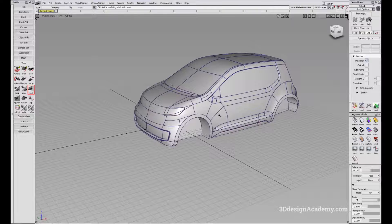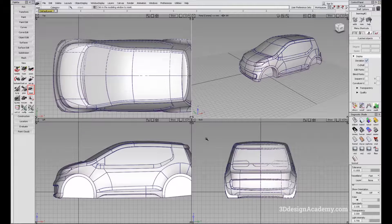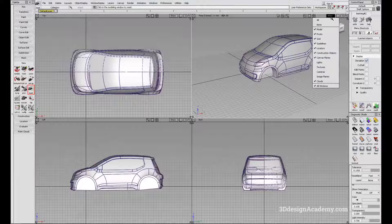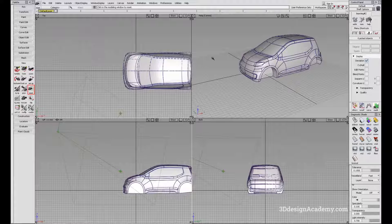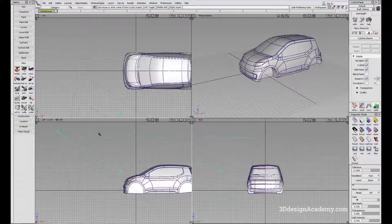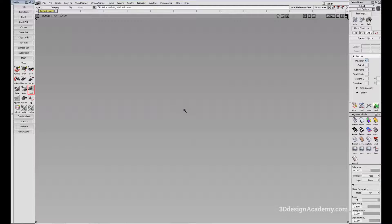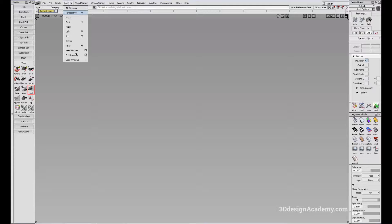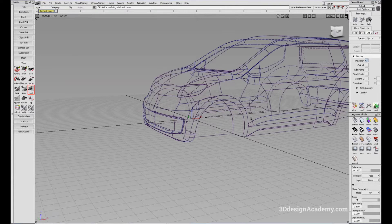If everything else fails — for instance, if you accidentally delete your camera, and the perspective window is just flickering and not doing anything — resetting the view won't help. In that case, go to the menu, click Layouts, then New Window, click on the option box, select Perspective, and click Go. That will restore your modeling window.